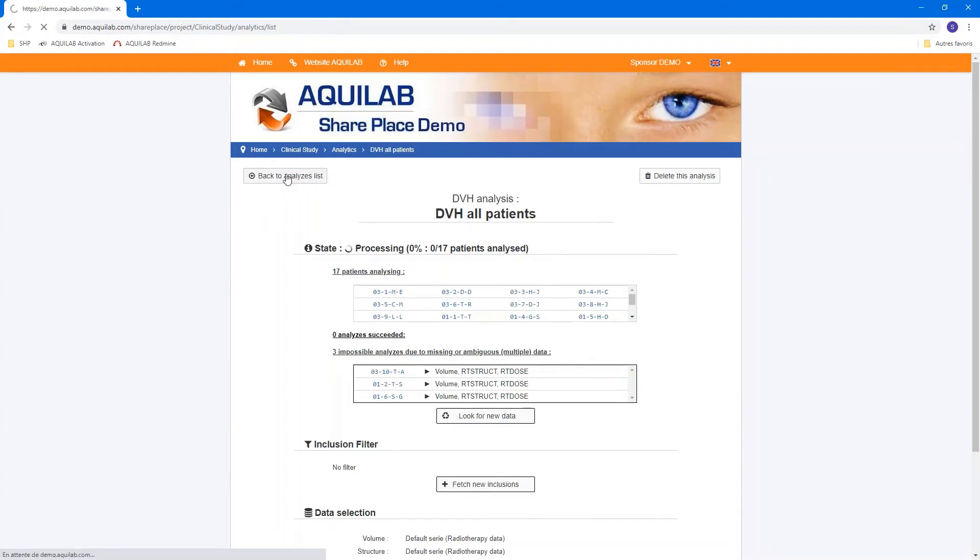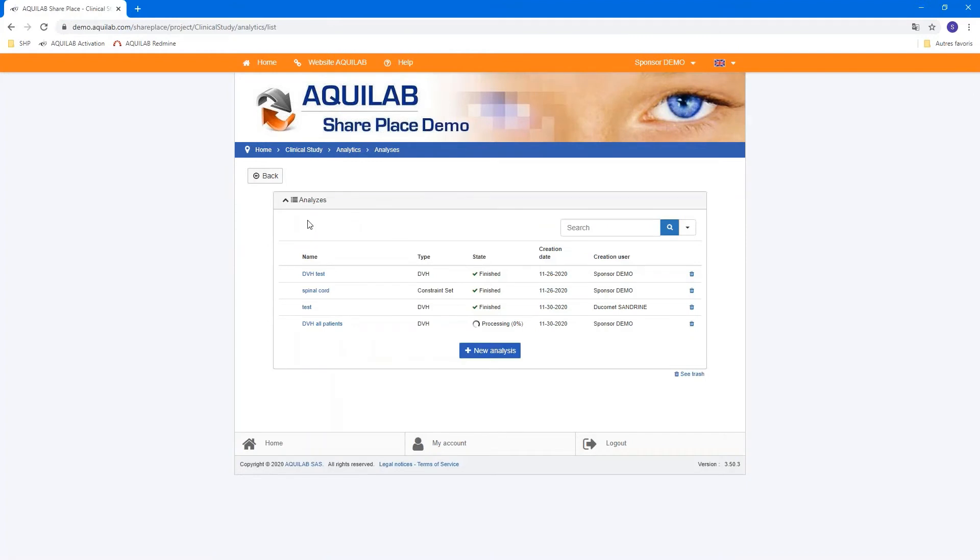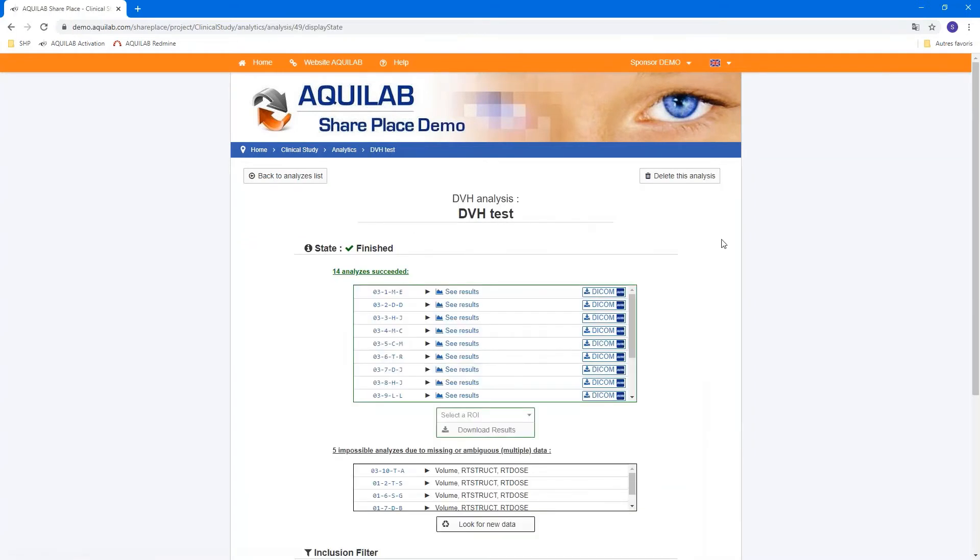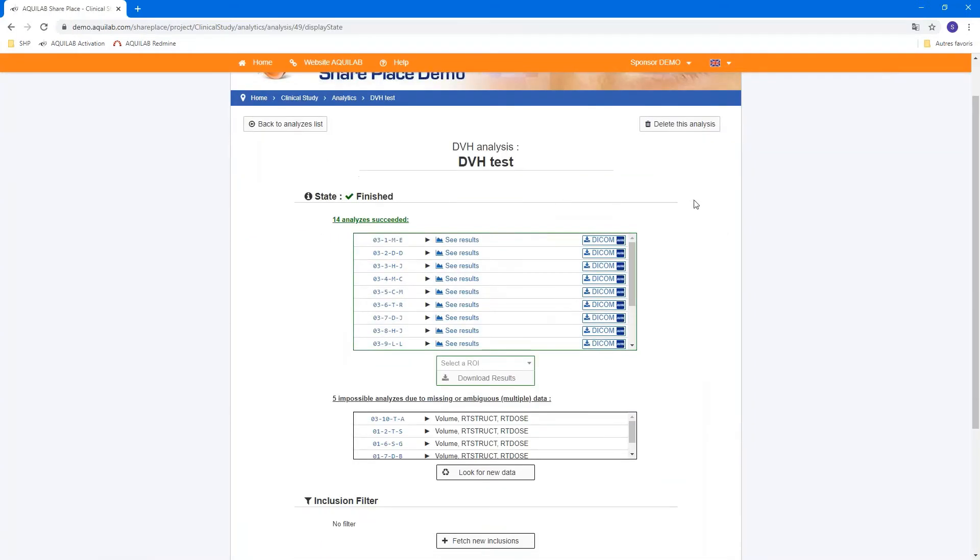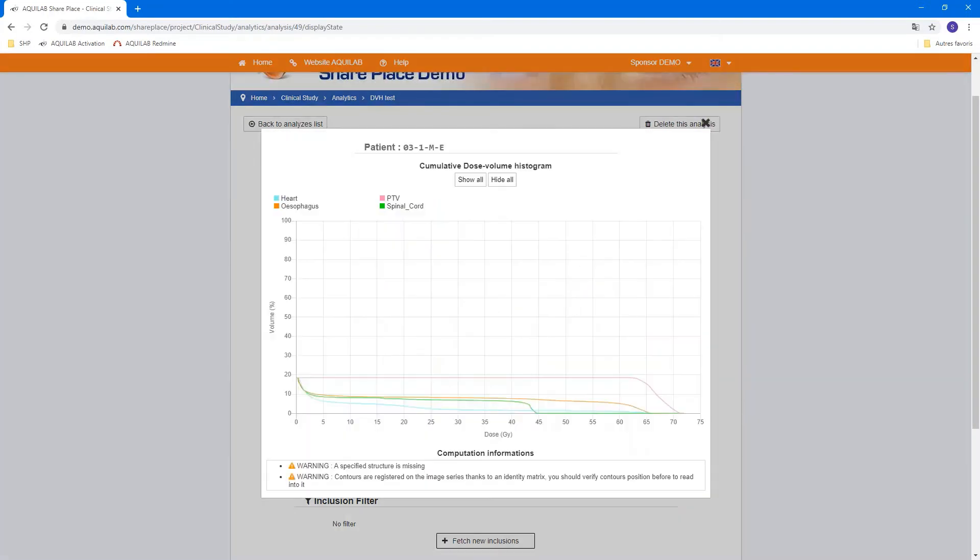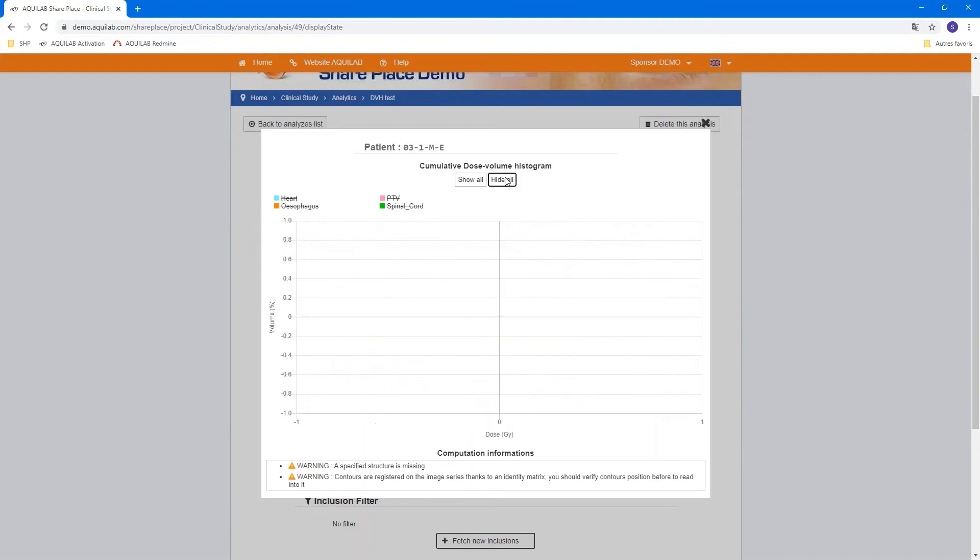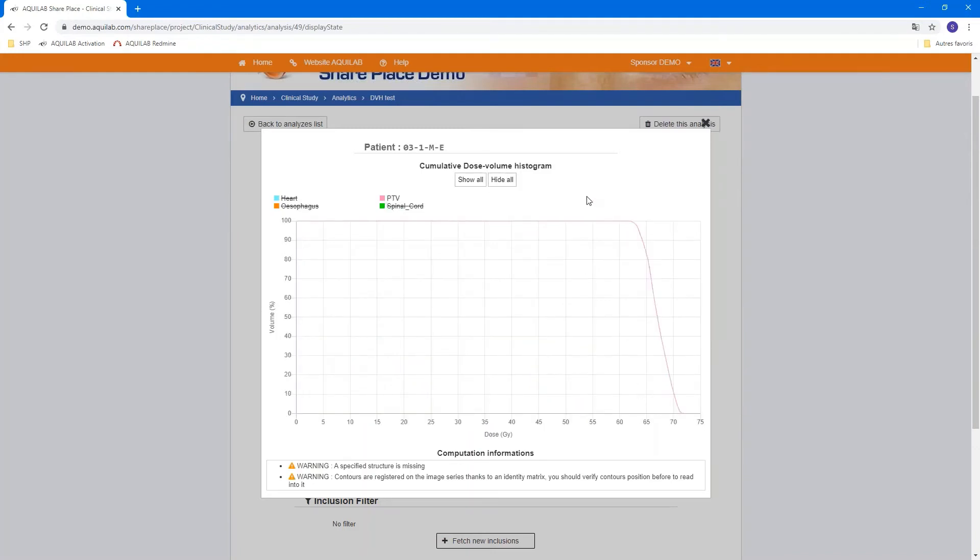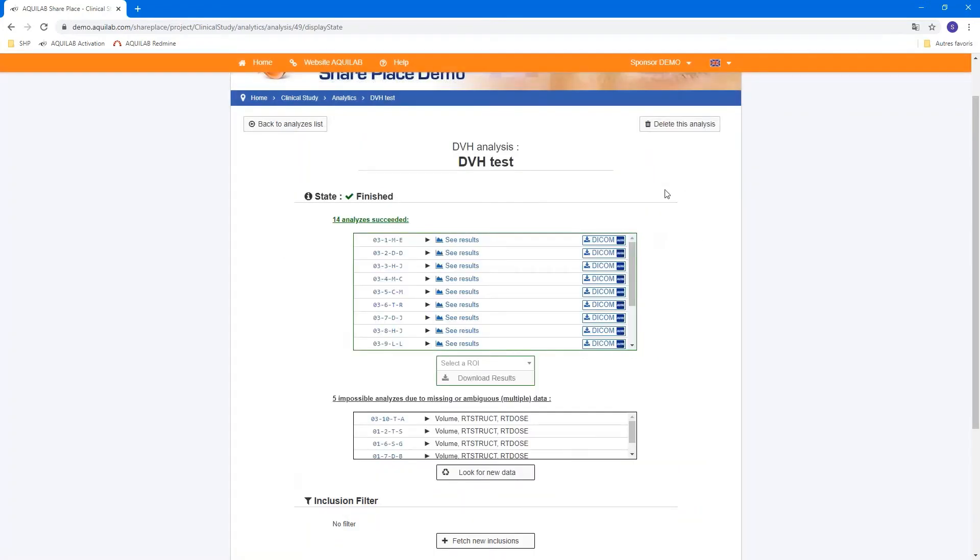This analysis is processing. We can go back and see a finished DVH test to see what the result looks like. You can see here fourteen analysis succeeded. And you can access all patients and see results. And see the DVH by patient.